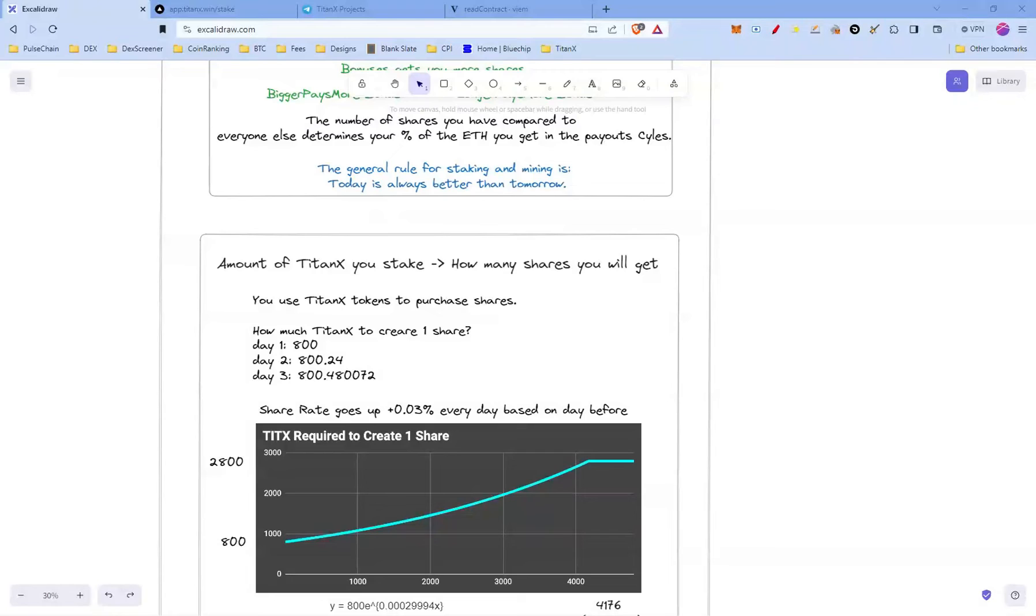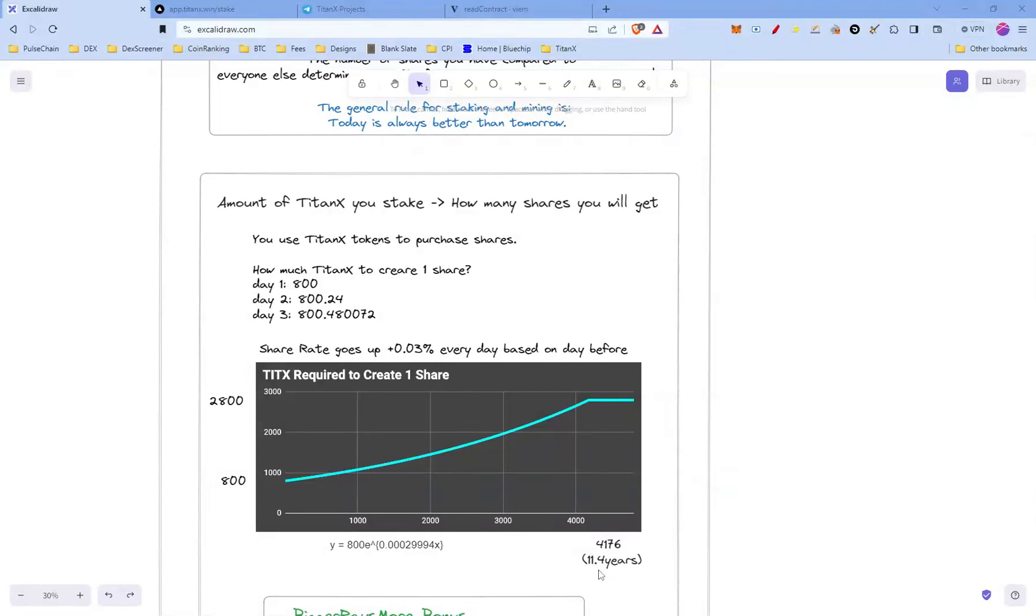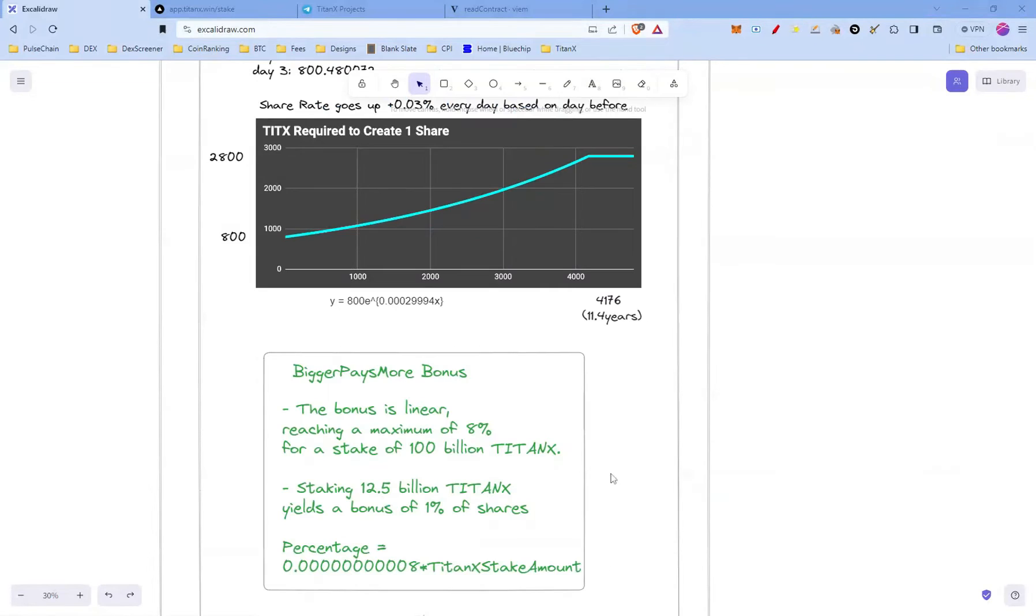On day two was 800.24, day three 800.480072. So as you can see, the share rate goes up 0.03 percent every day based on the day before. It starts at 800 and maxes out at 2800 TitanX per share. I've calculated here to be around 11.4 years until it maxes out.